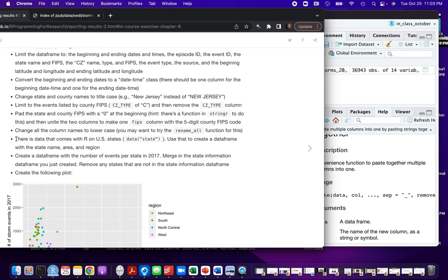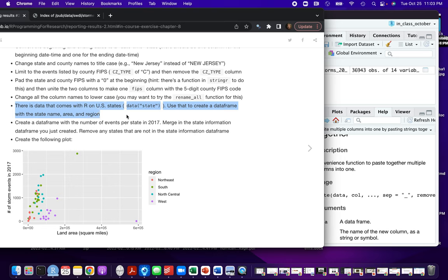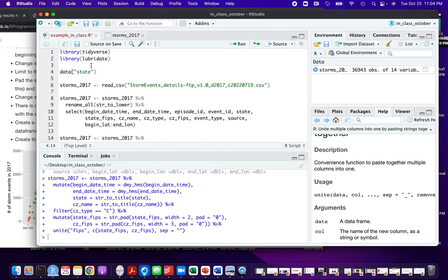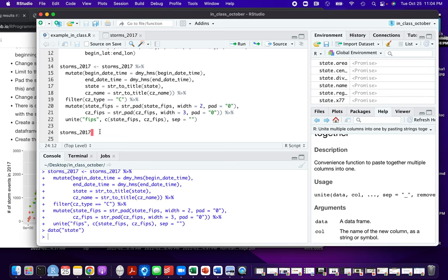Now we're just down to these last few steps. At this point, we want to bring in some more information about the state — specifically the area of the state and what region it's in. Some of the regions are northeast, south, north central, and west. There's a dataset that comes with R called data(state). In my scripts, I like to put the part where I load libraries and data from packages up at the top, so that if I send the script to someone else, they can quickly see what packages they'll need to install.